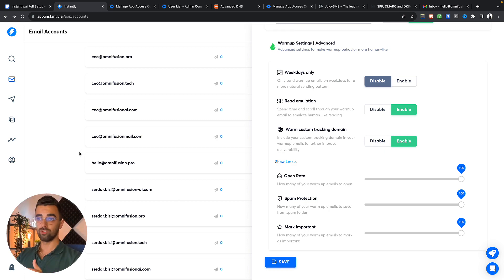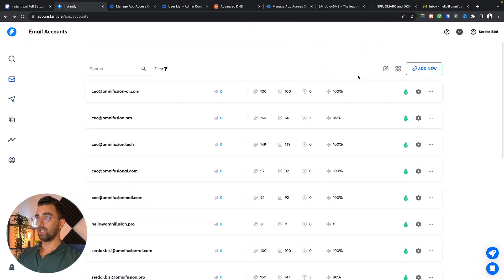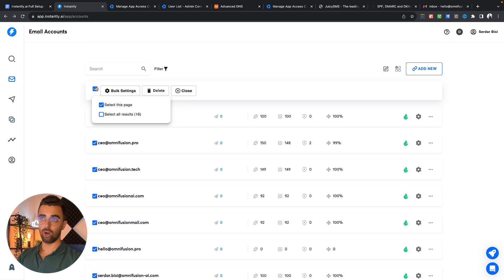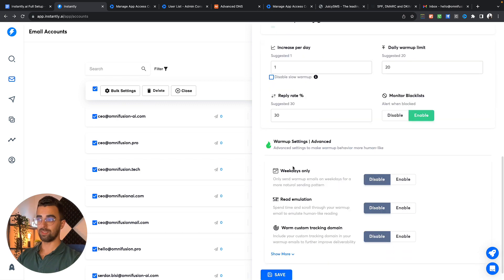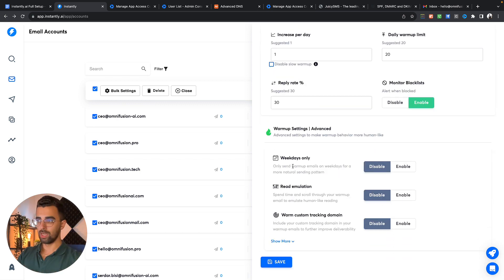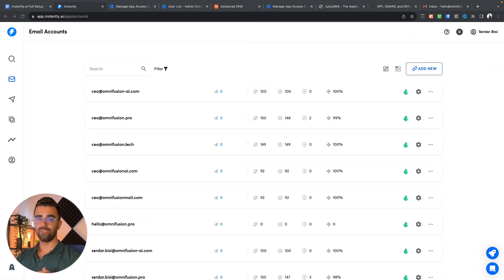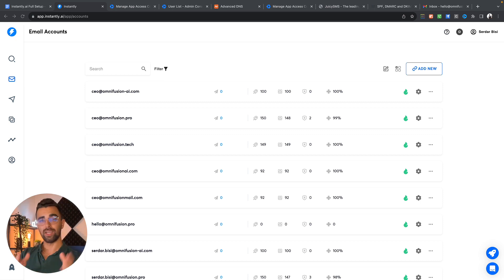You don't need to do this for every single email address. What you can do is just set up all your accounts and then simply go here to bulk settings. You can tag all of them, go to bulk settings and set the settings as I just showed you. Now let your emails warm up for about three weeks and then shoot those cold emails right in the face of your potential clients.